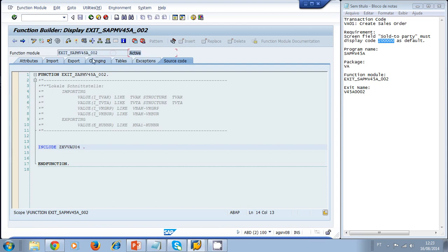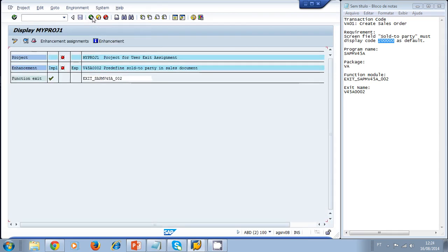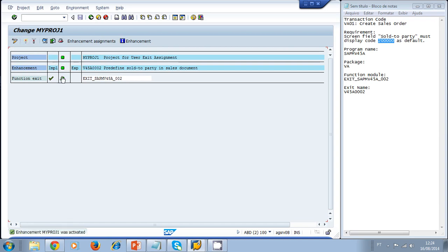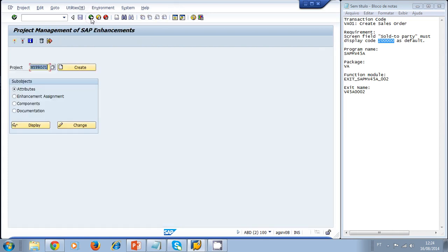We make sure the function module is active, then go back and see a checkmark displayed by the system, indicating the exit was implemented — but it is still shown in red. We click Change, then Activate to activate the project. We go back and activate once more to confirm it is active.